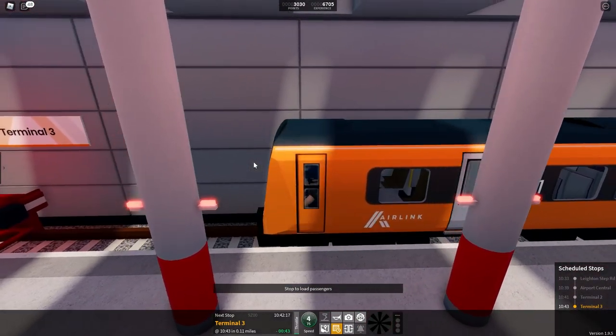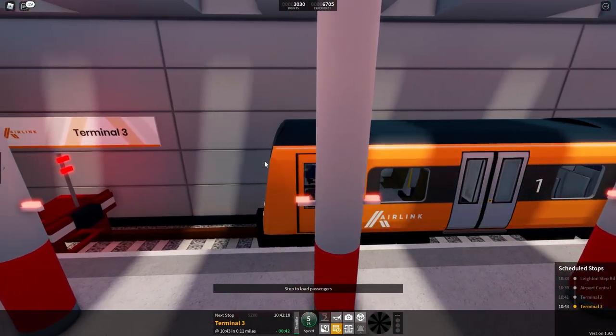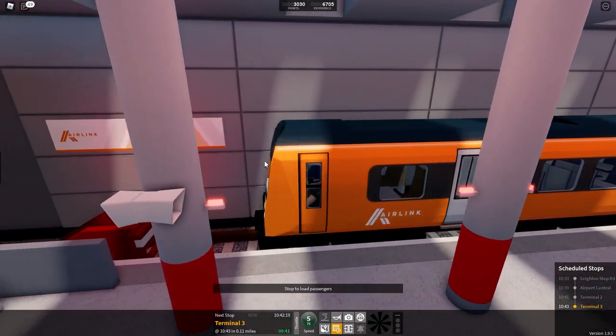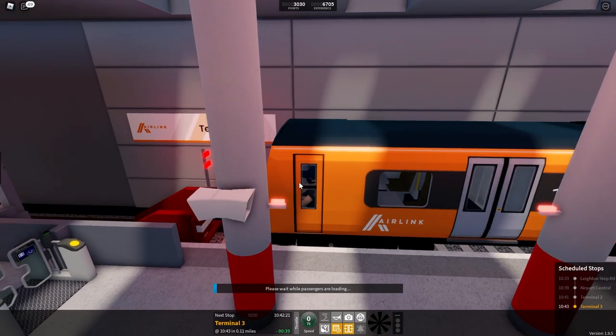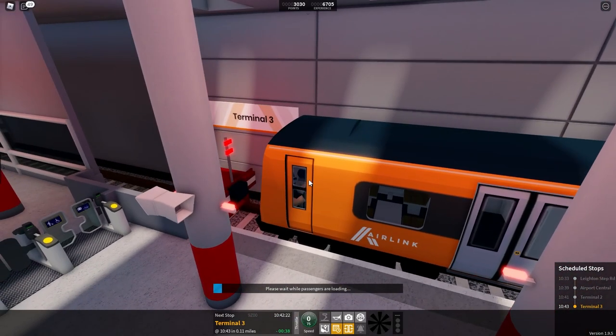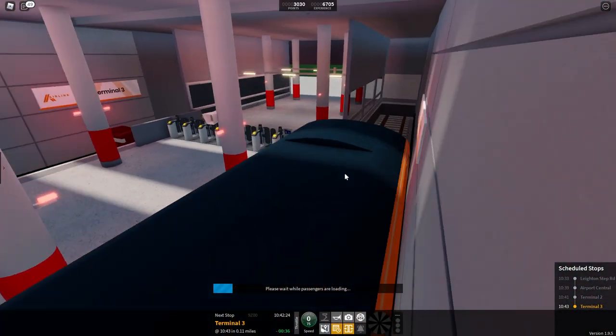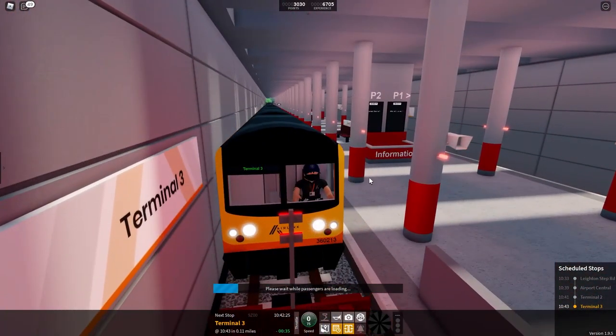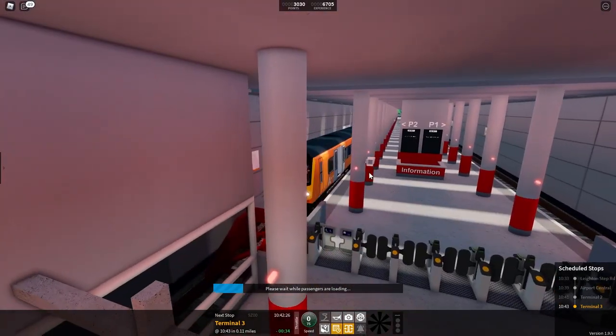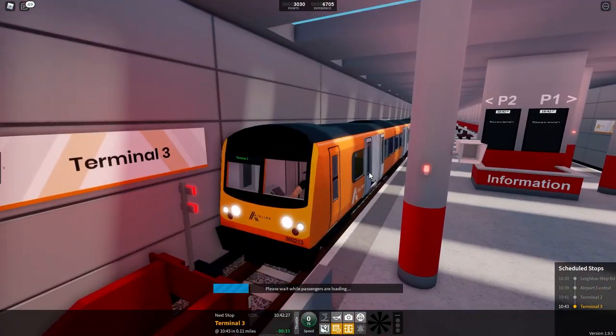A bit further, a bit further, we'll stop it there. Awesome we're at terminal 3 now airport terminal 3.